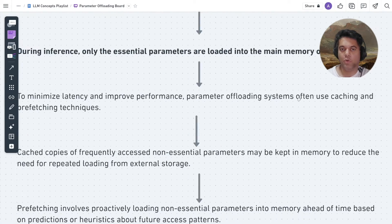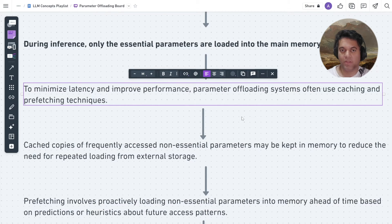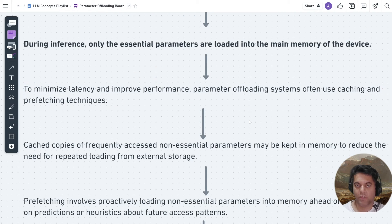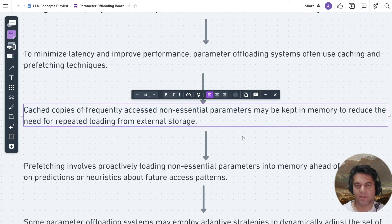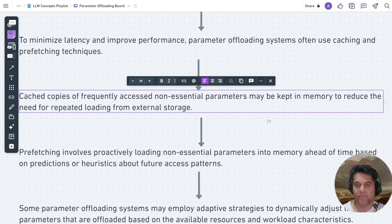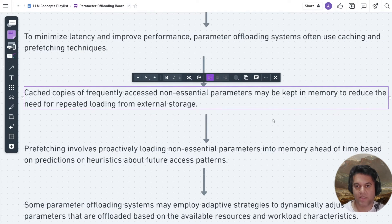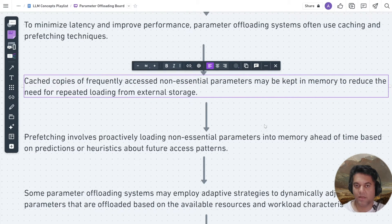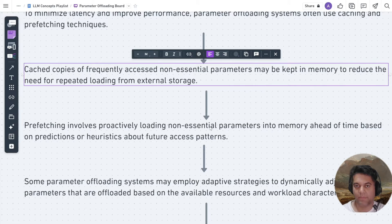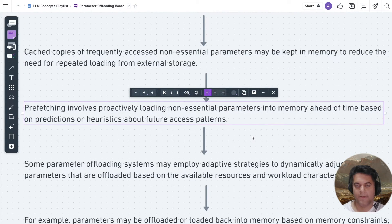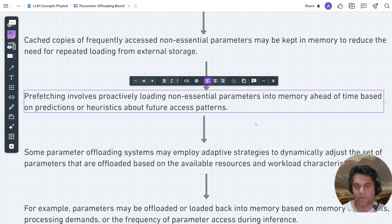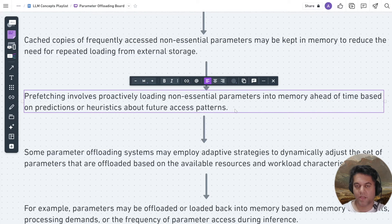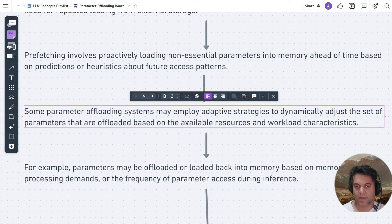To minimize latency and improve performance, parameter offloading systems often use caching and prefetching techniques. Cached copies of frequently accessed non-essential parameters may be kept in memory to reduce the need for repeated loading from external storage. Prefetching involves proactively loading non-essential parameters into memory ahead of time based on predictions or heuristics about future access patterns.